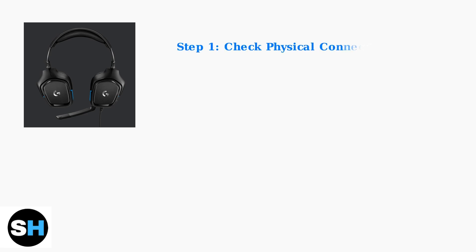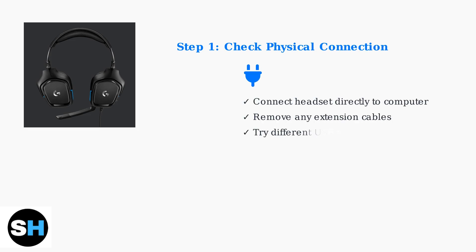The first diagnostic step is checking your physical connection. Extension cables are a common cause of microphone problems, so connect the headset directly to your computer. Try different USB ports and inspect the cable for any visible damage.